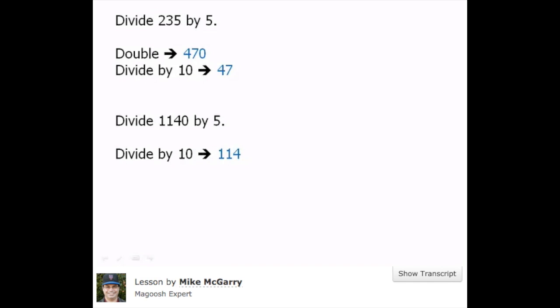100 doubled is 200, 14 doubled is 28, so it's going to be 228. And that is the answer: 1140 divided by 5 is 228. Very easy to do this in your head without even touching a calculator.